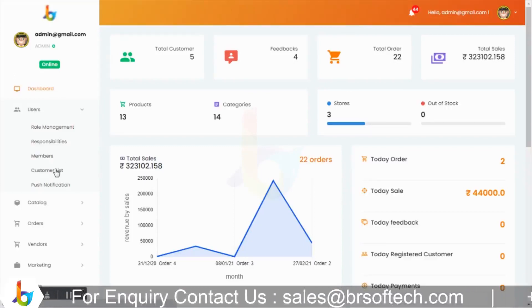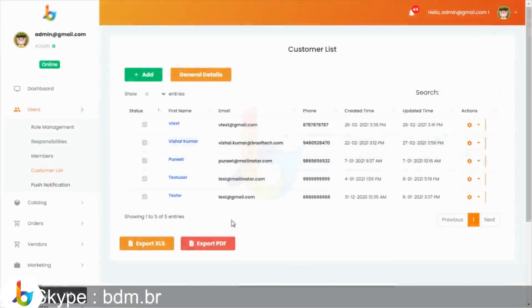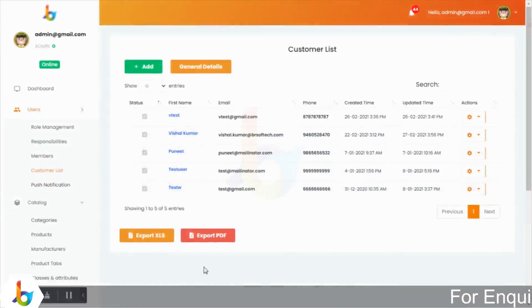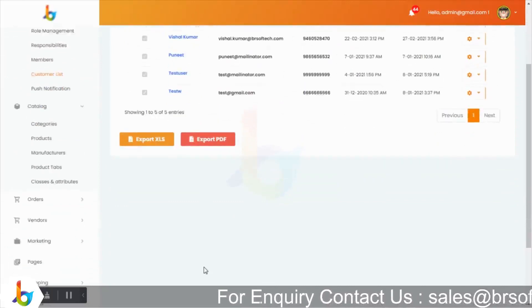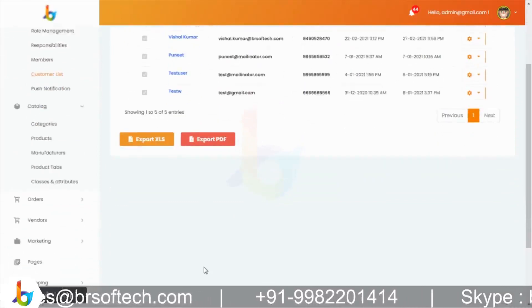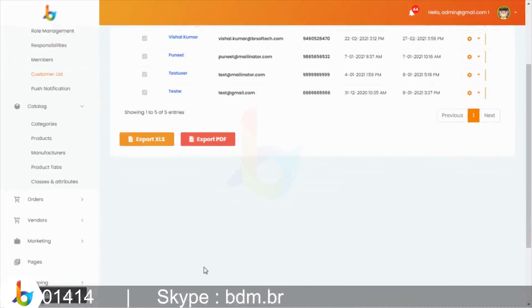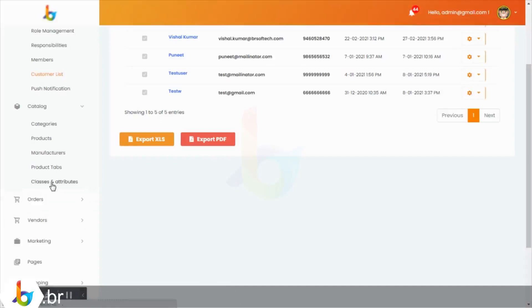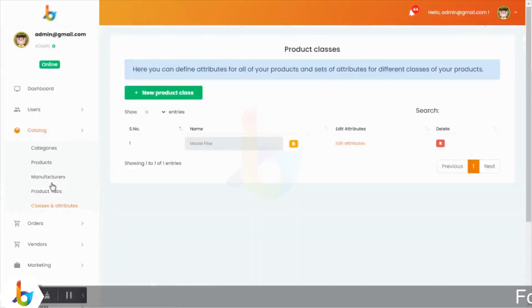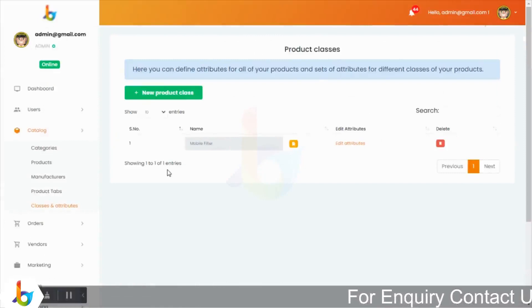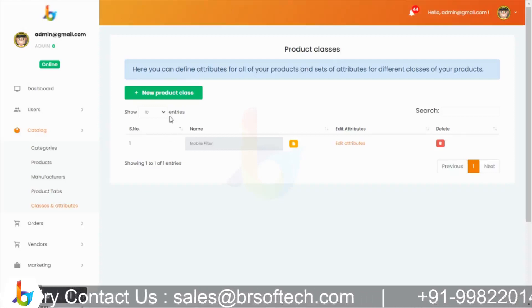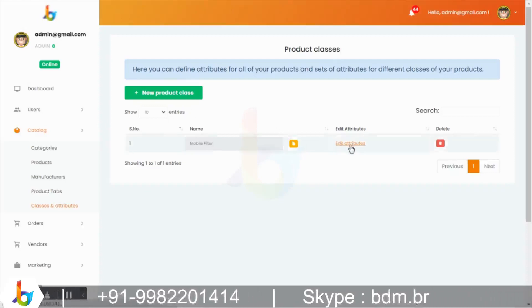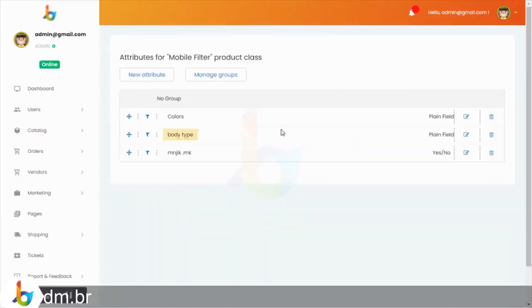Customer list में registered users देख सकते हैं। Catalog section में admin अपनी categories, products, manufacturers, product tips, classes और attributes manage कर सकता है। Classes और attributes का meaning है — जैसे mobile और LCD दोनों के attributes और description का way अलग होता है, उन्हें admin यहां से manage कर सकता है। Same functionality vendors भी कर सकते हैं।